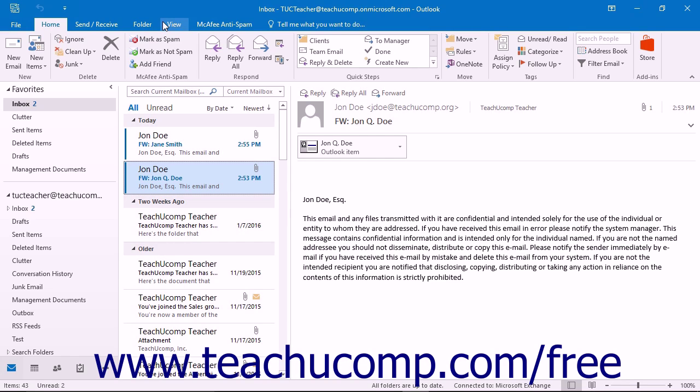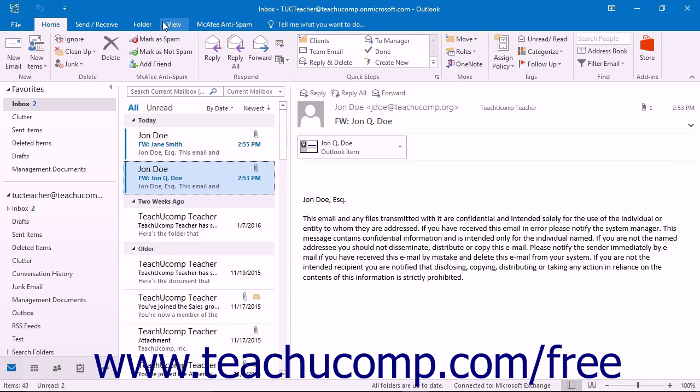When you enter touch mode within the Outlook interface, the ribbon and quick access toolbar are enlarged, and extra space is added around the buttons and commands within the ribbon and quick access toolbar so that you can more easily access them on your touch-based device.